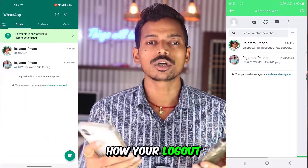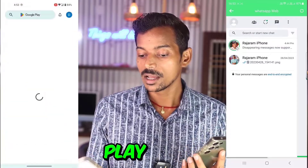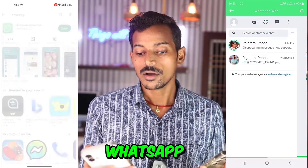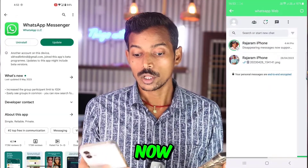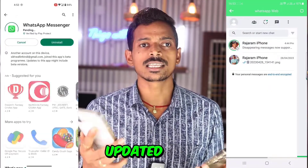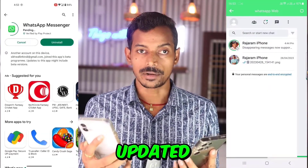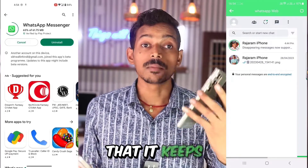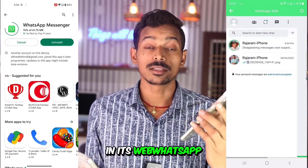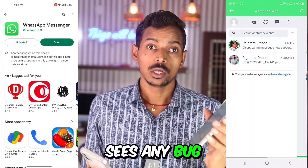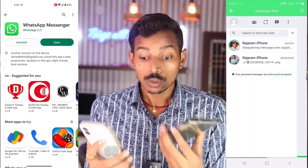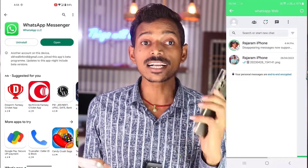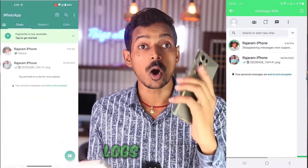Now you know how logout happens here. I have come to the Play Store. If this person has updated his WhatsApp — see, WhatsApp is asking for an update option now. So if he updates from here, WhatsApp keeps including a lot of new features in its web version. And if WhatsApp sees any bug, it makes some changes, and those changes will not apply to you. This is the reason that WhatsApp Web automatically logs out for you.